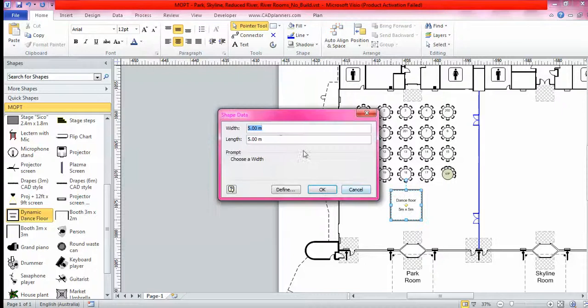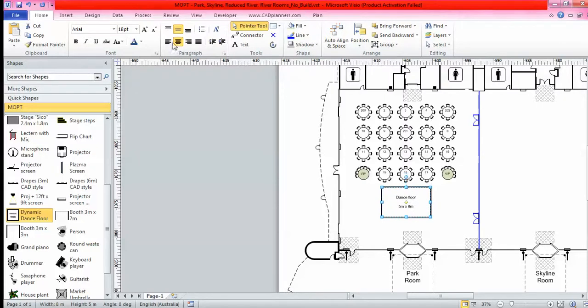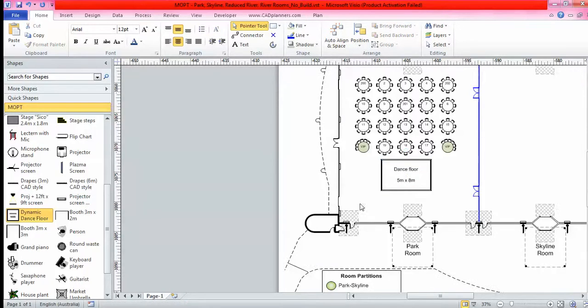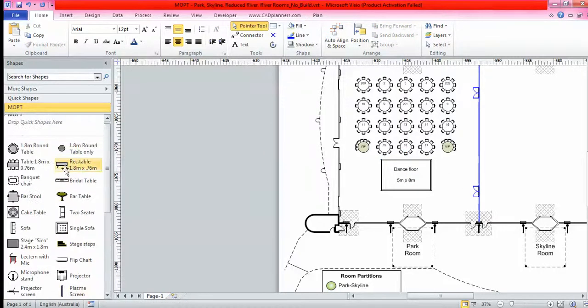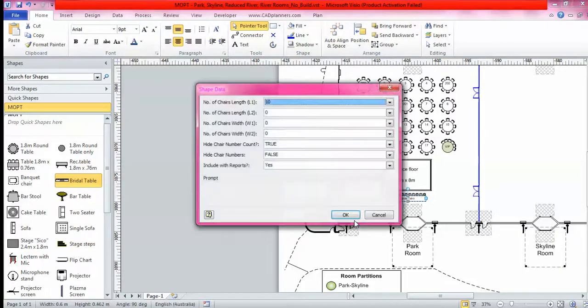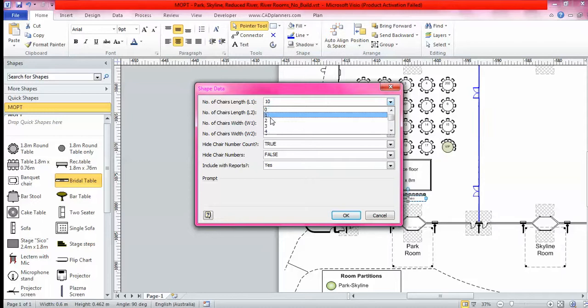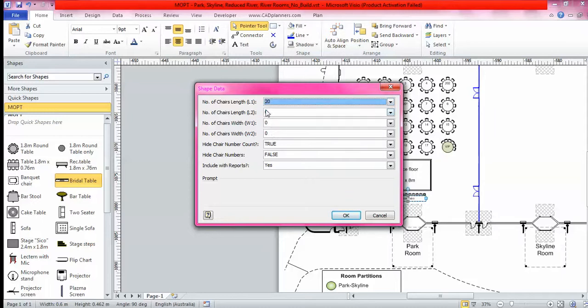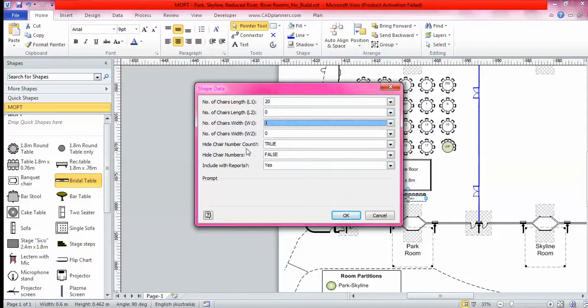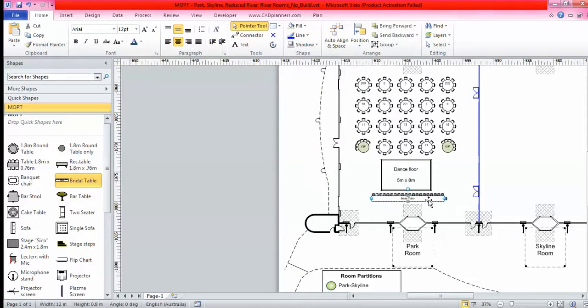From here I'll come down and look for my dance floor. Dynamic dance floor, drop and drag that and it will ask me my width and my length. That text looks a little too small for me so I'll come up to here and change the text. Then from here I might need my bridal table, so I come to my shapes, drop and drag my bridal table over. Double click on the bridal table and it comes up this window. You've got number of chairs, length, I might want that 20, and the width I want one, click OK.